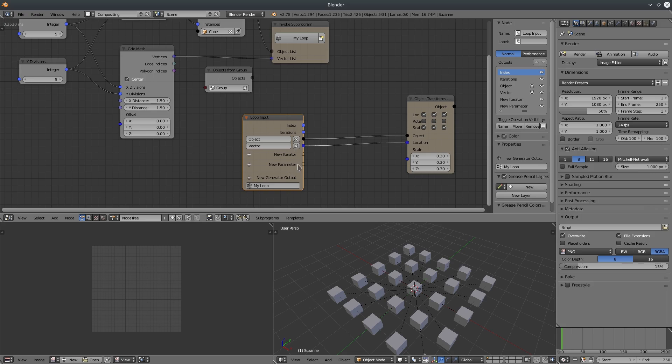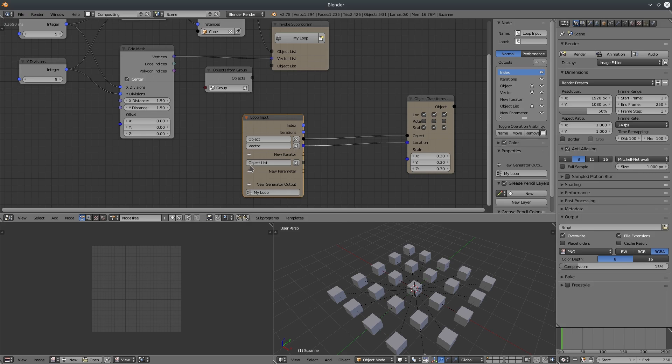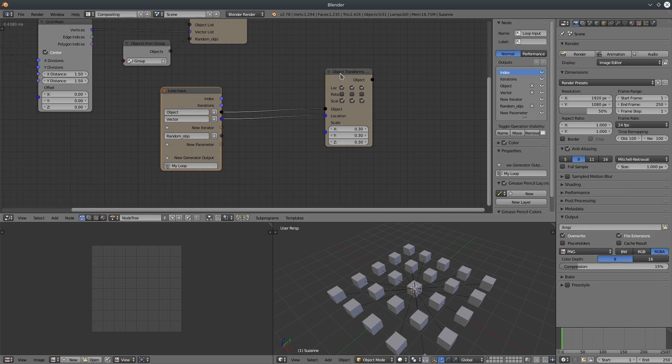Let's add an object list parameter to loop. I'm going to rename it to random objects.